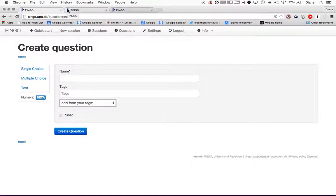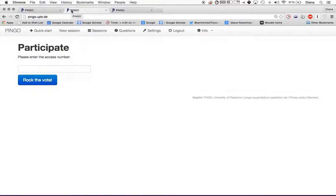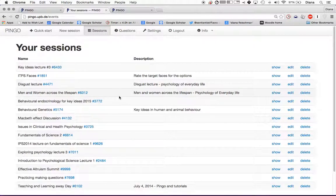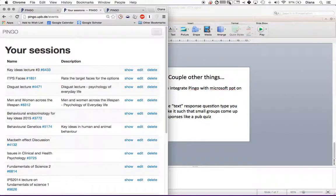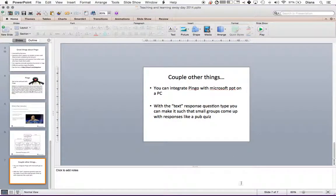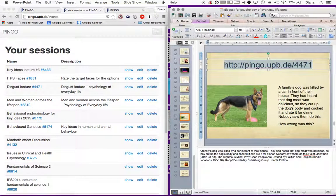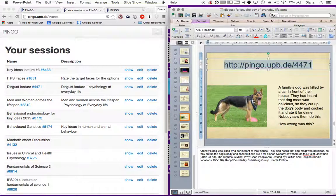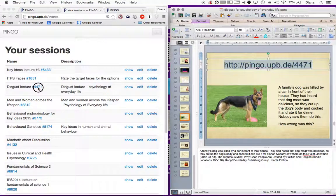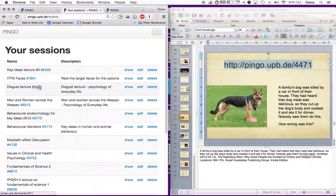All right, so let me show you how you use a session. These are all the sessions that I've done. This is one of the questions that I asked in Psychology of Everyday Life, which is a discussed question. So here's the discussed lecture, number 4471.